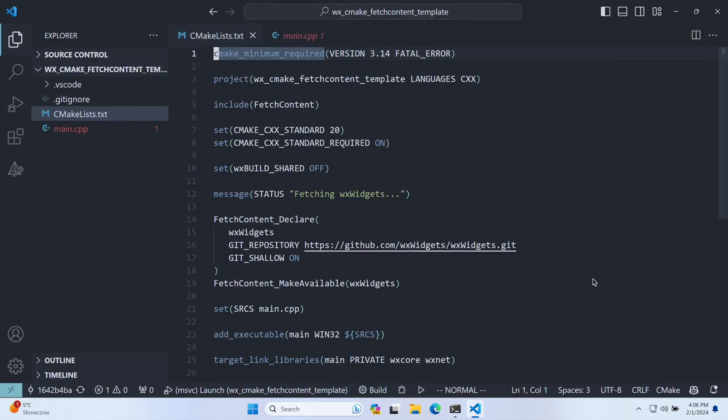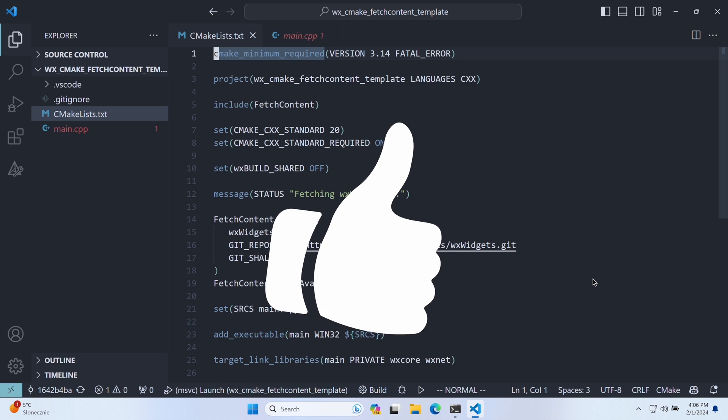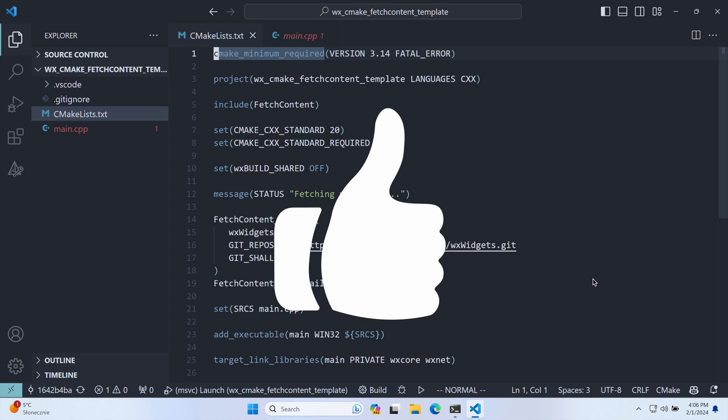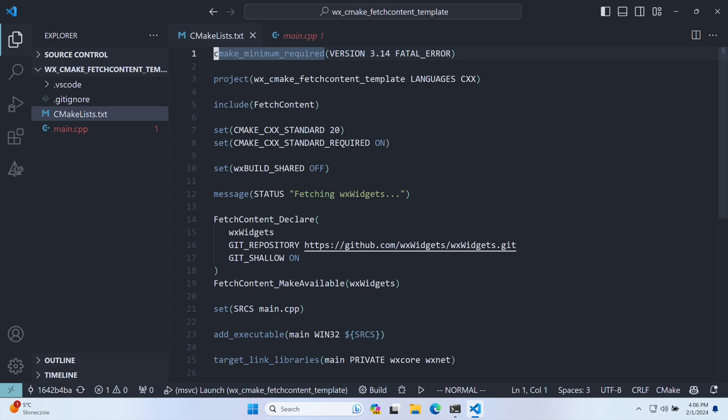Here's the simplest CMakeList file that does exactly that. By the way, if you're enjoying this tutorial, don't forget to hit the like button. It's a small gesture that greatly supports the channel's growth. Thank you.